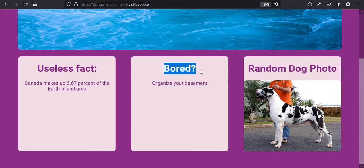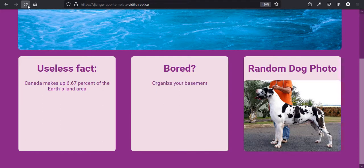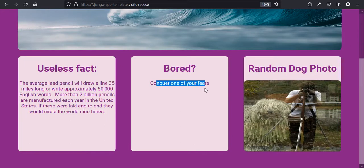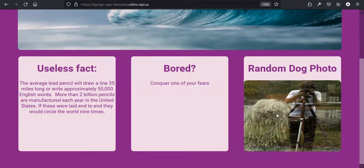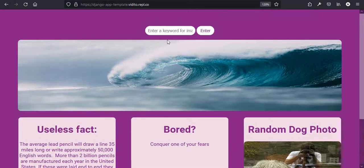The third API is the Bored API — when you're bored, it suggests a random activity, like 'organize your basement'. If I refresh the page, it says 'conquer one of your fears'. And the last one is a random dog photo from dog.ceo/dog-api, which gives you a different image of a dog every time you refresh. So this is what we are going to make today, all on Replit.